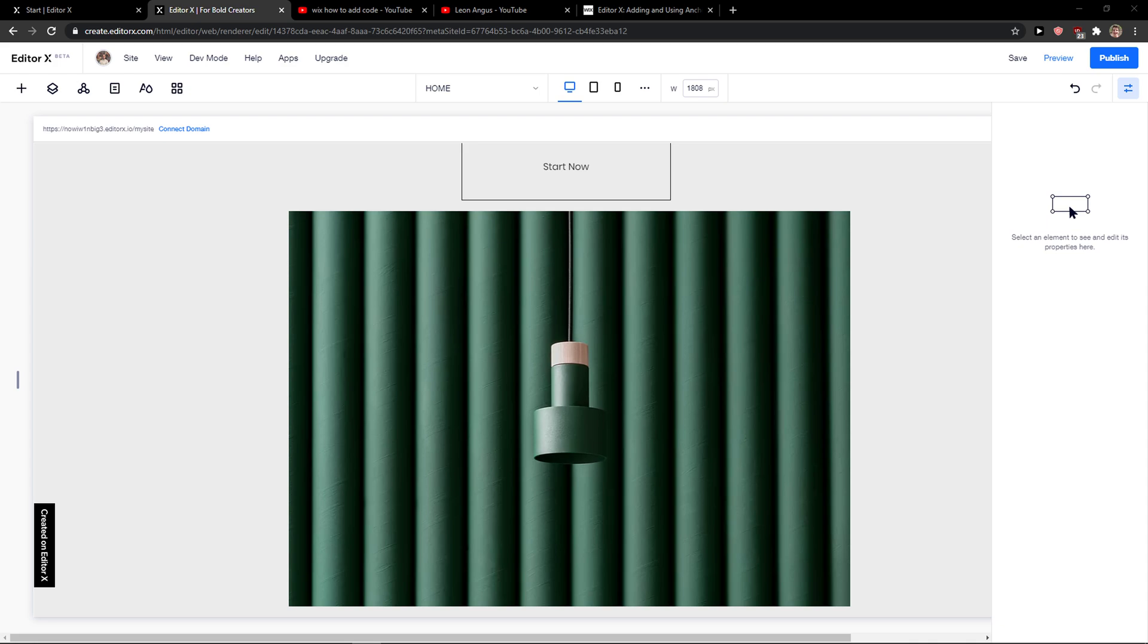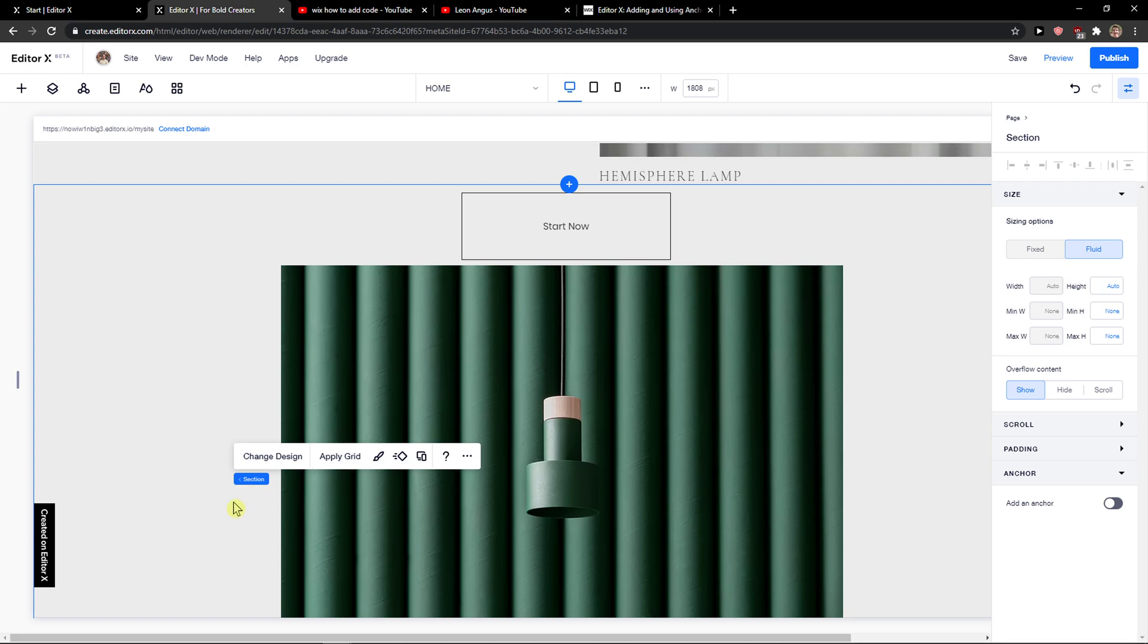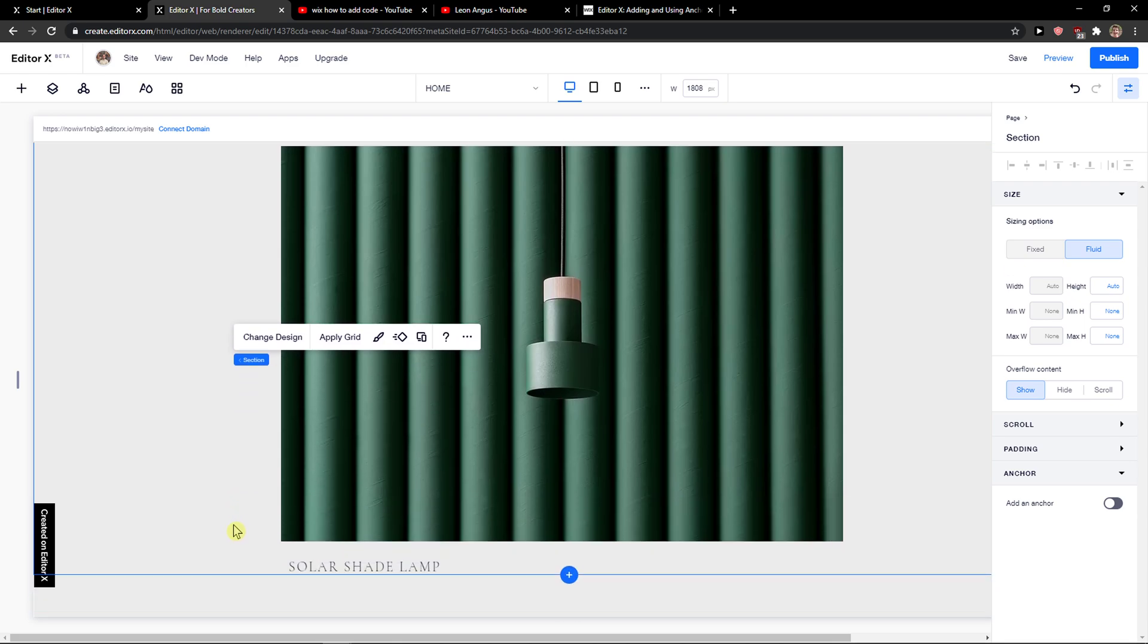Welcome everybody, my name is Markus and in this video I'll show a simple way how we can add an anchor in Wix, in Editor X.